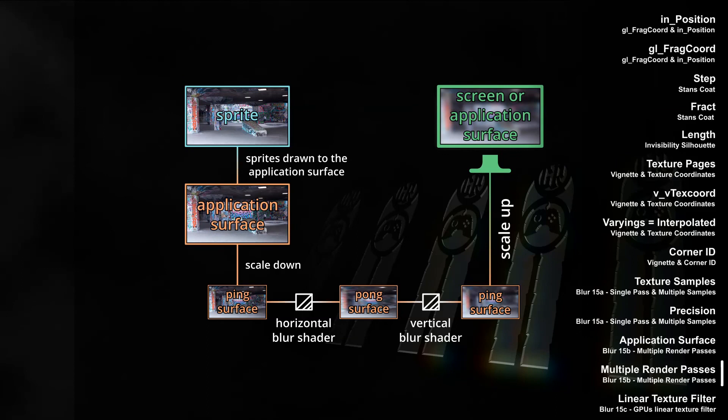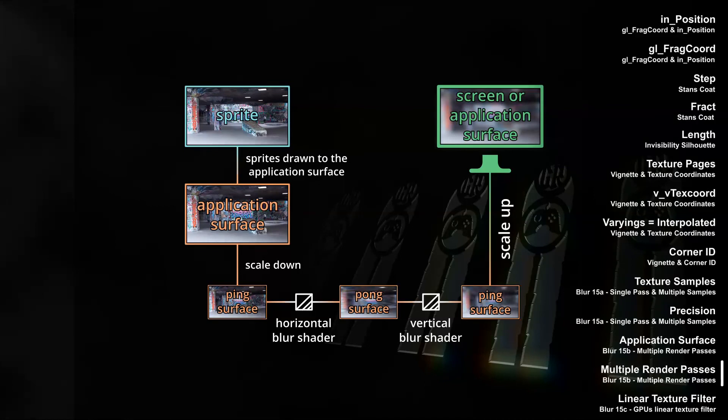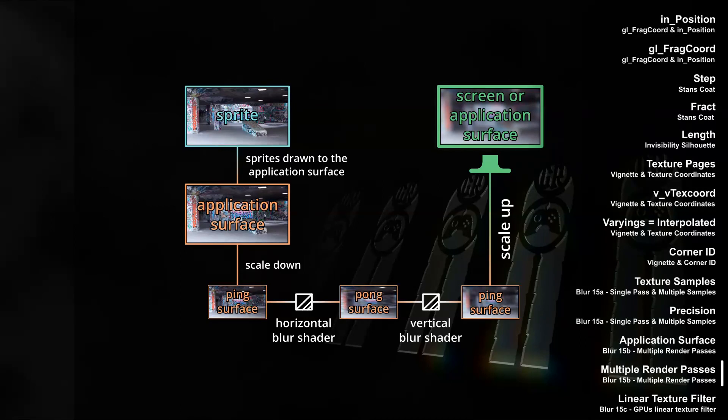And in the video on blur scaling, we used four passes and two ping pong surfaces. We were drawing the application surface scaled down to the ping surface, drawing the ping surface blurred horizontally to the pong surface, drawing the pong surface blurred vertically back to the ping surface, and then scale the ping surface back up, drawing it to the screen.